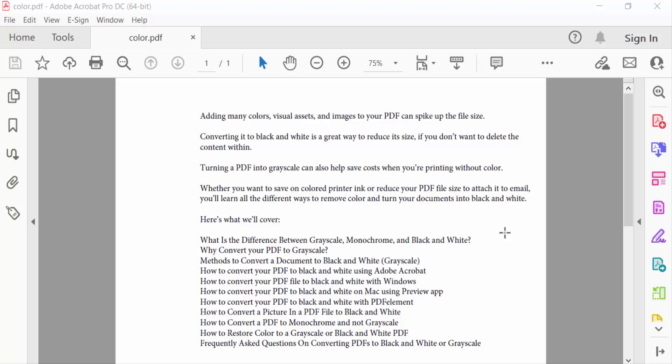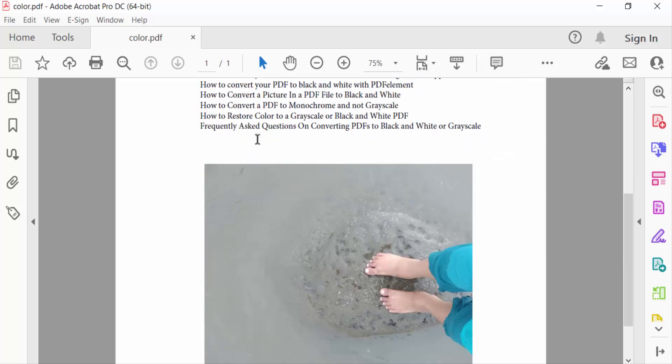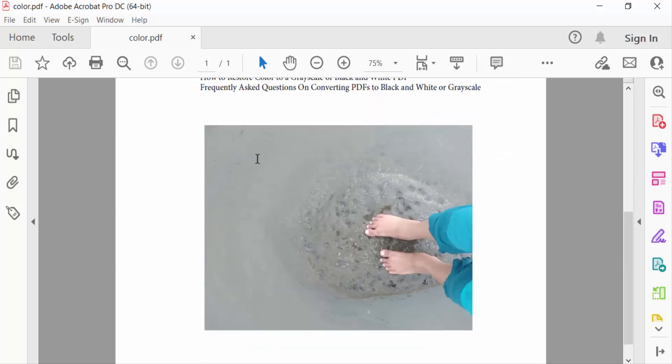Hello everyone, assalamualaikum. In this PDF tutorial today I'll present you how to add header and footer to PDF in Adobe Acrobat Pro DC. So let's get started. I open this PDF document and I want to add header and footer in these pages.